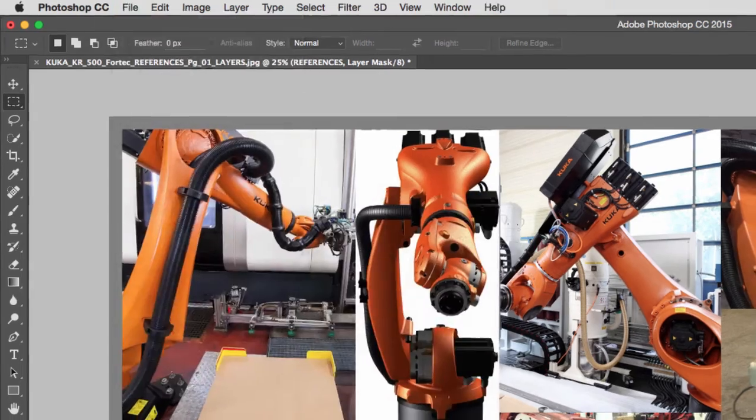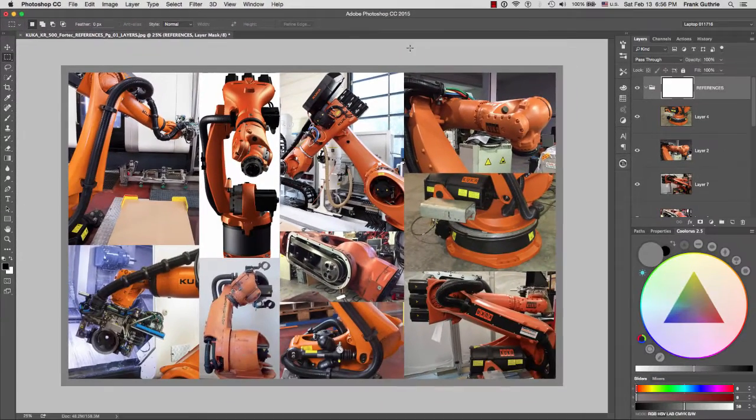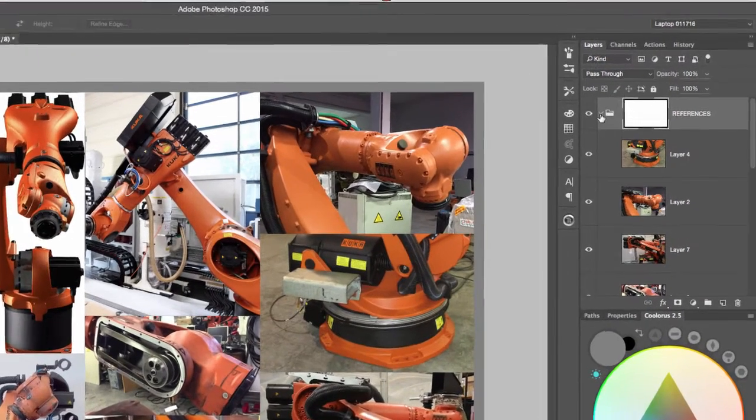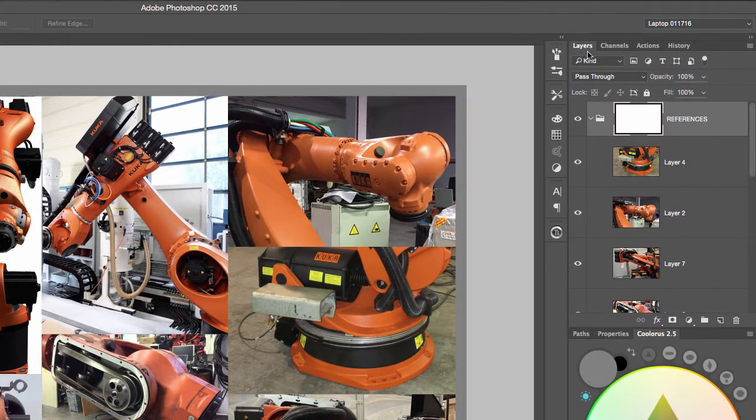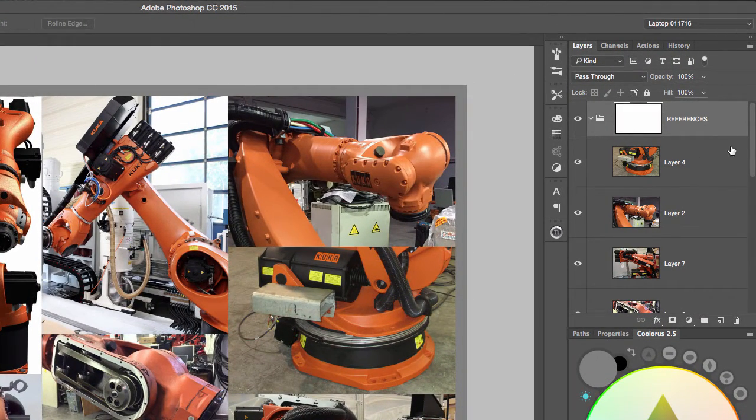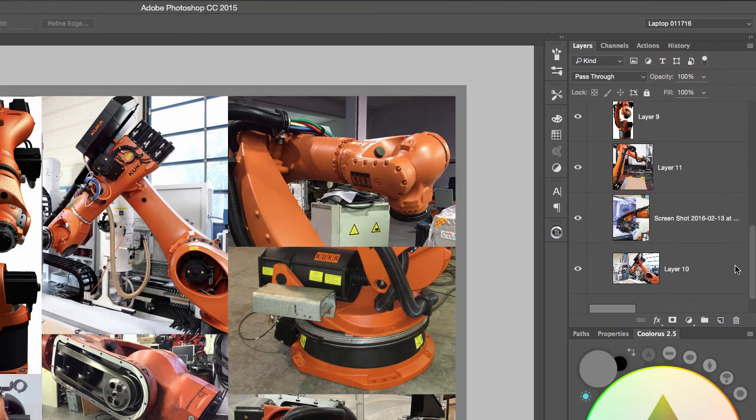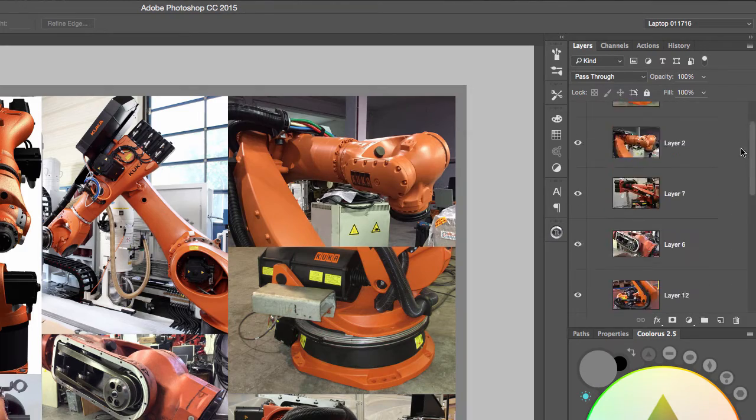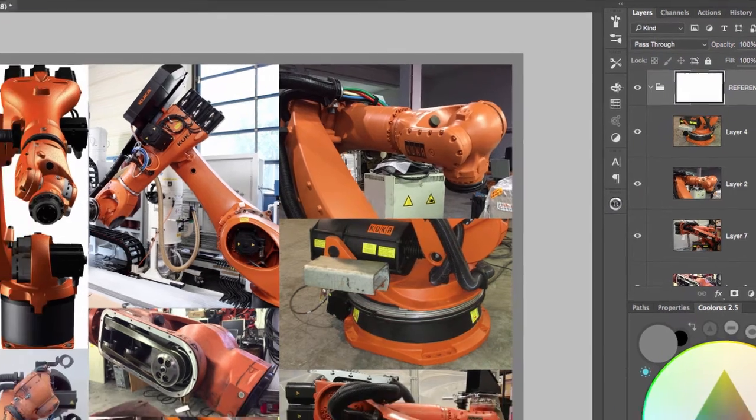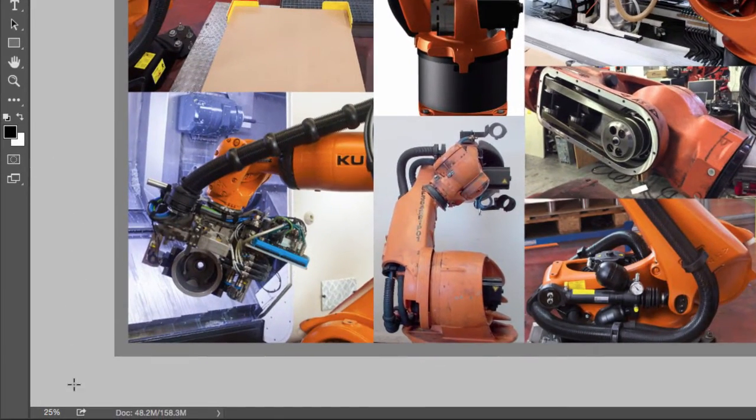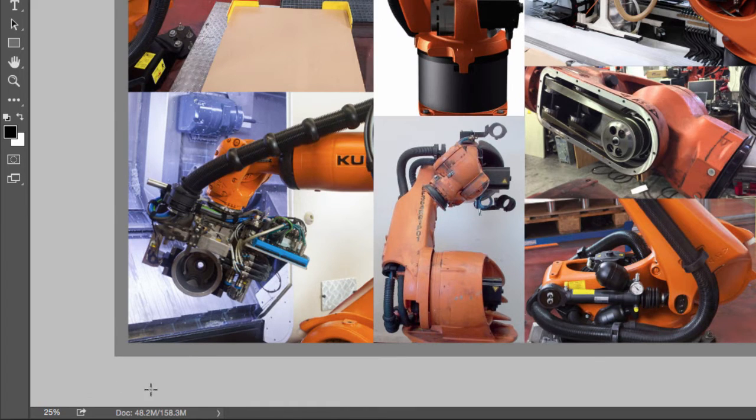As you can see on the right-hand side inside of my layers, I have a bunch of layers for this reference sheet. And if you look to the bottom left of our user interface, Photoshop is telling me that this file is 158.3 megabytes.